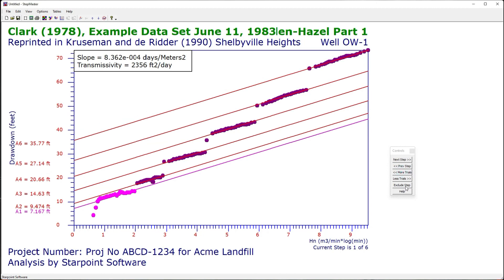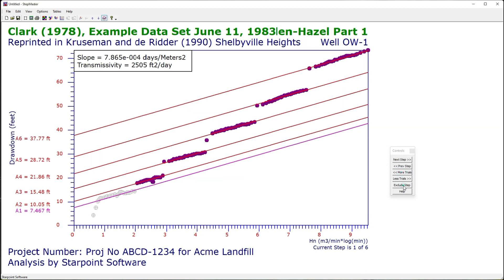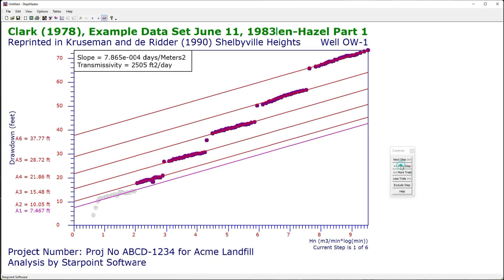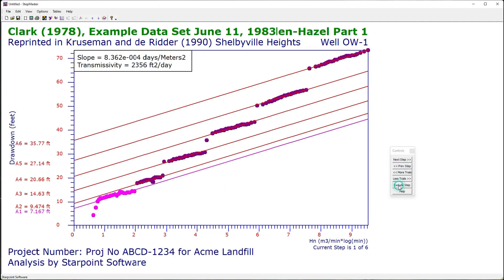I can also exclude an entire step so it is not included in the best fit calculations. I can edit it back in. Part one of the Eden-Hazel method gives you the transmissivity calculation.